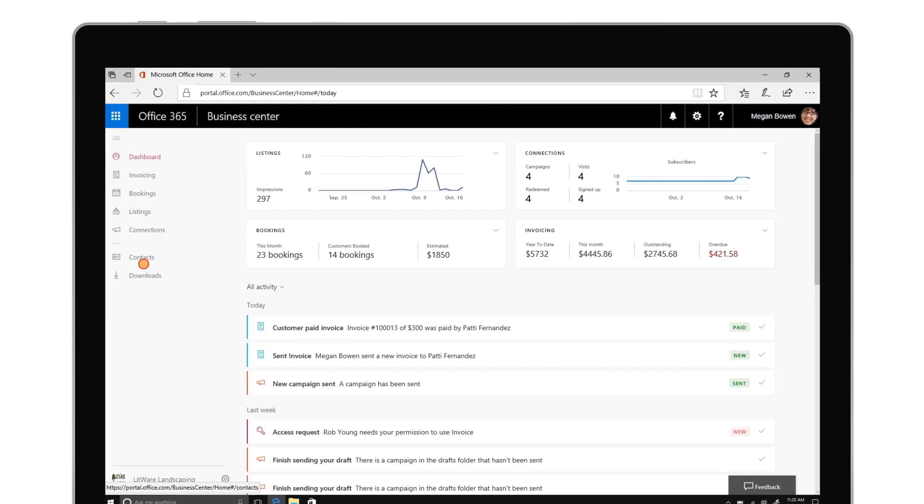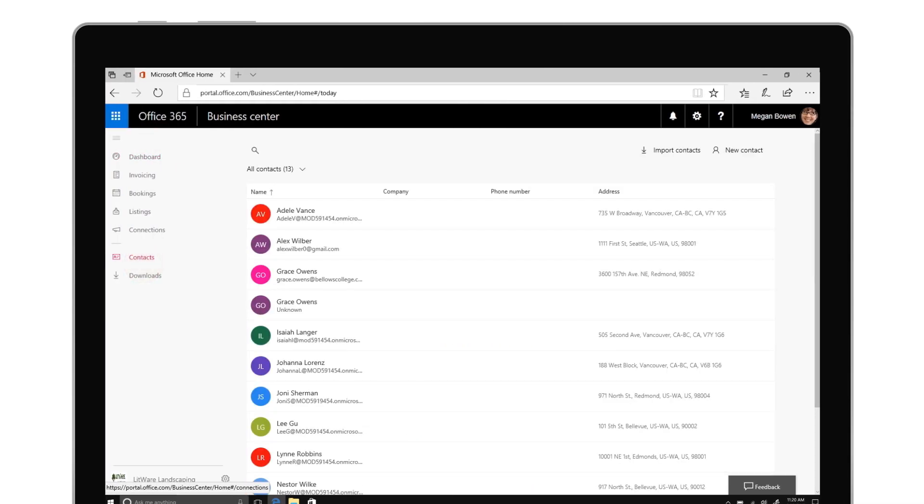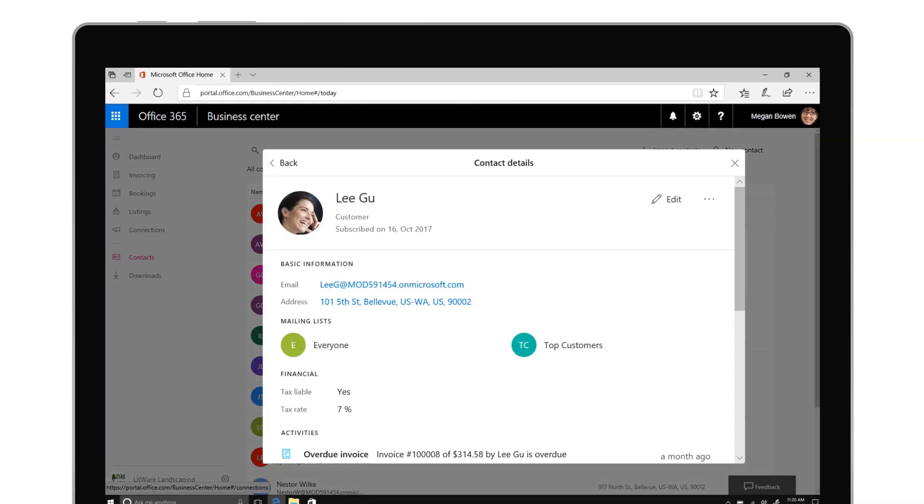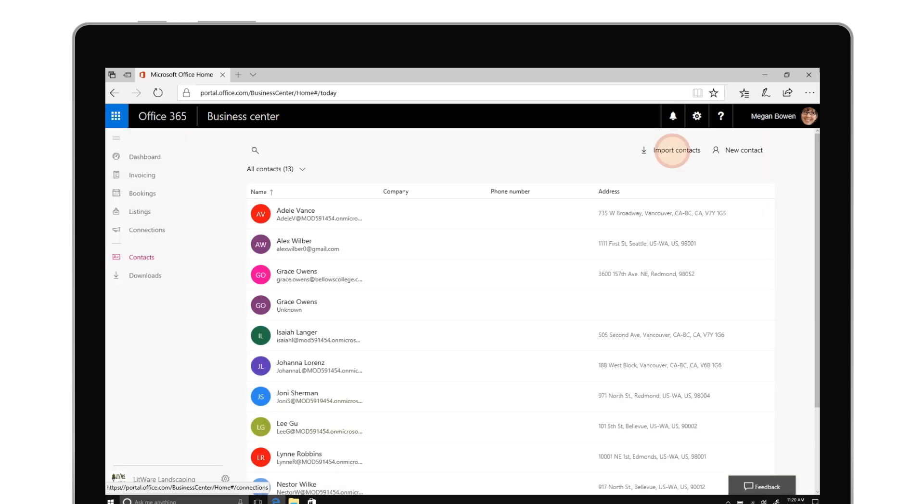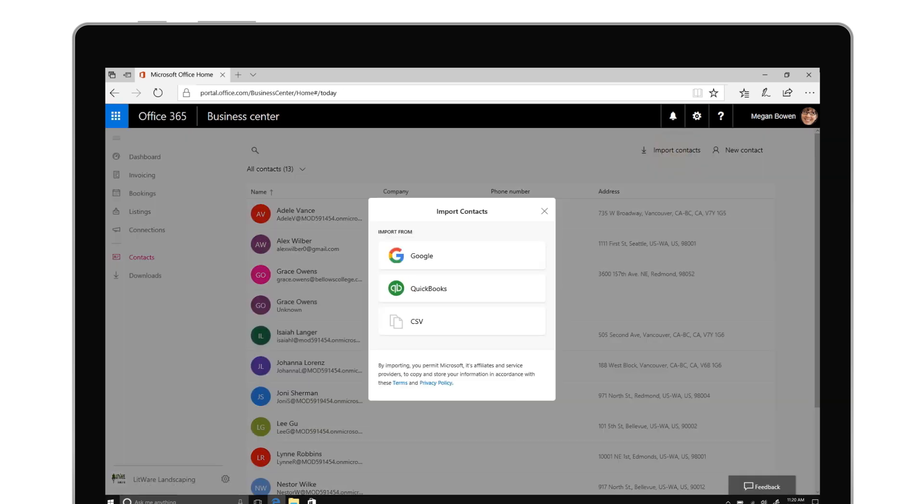Contacts in the Business Center are automatically recognized across all business apps and it's easy to import from other places such as Google and QuickBooks.